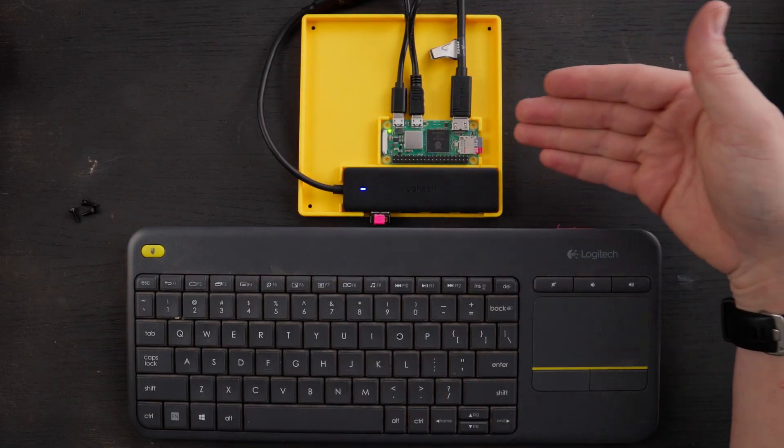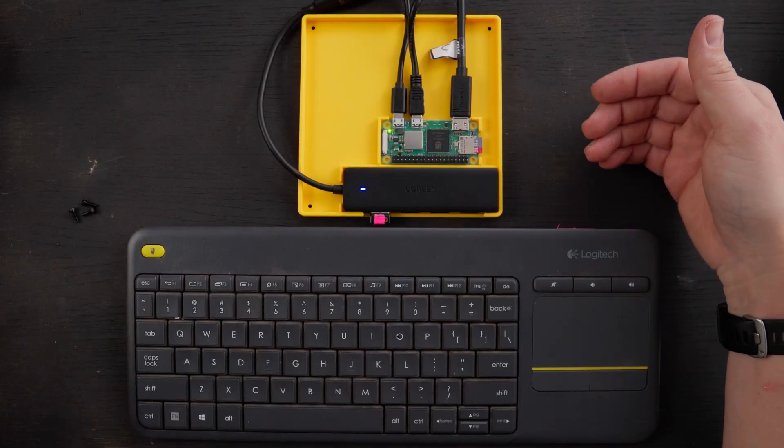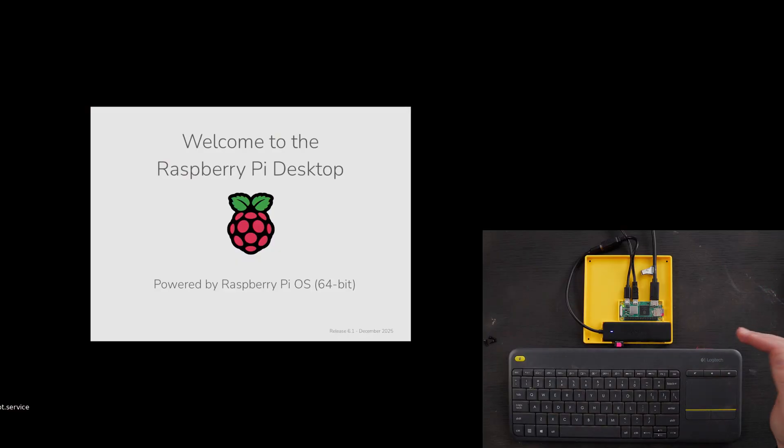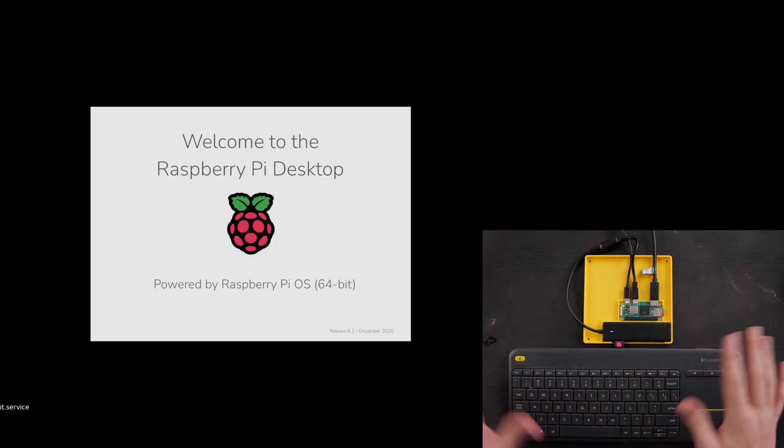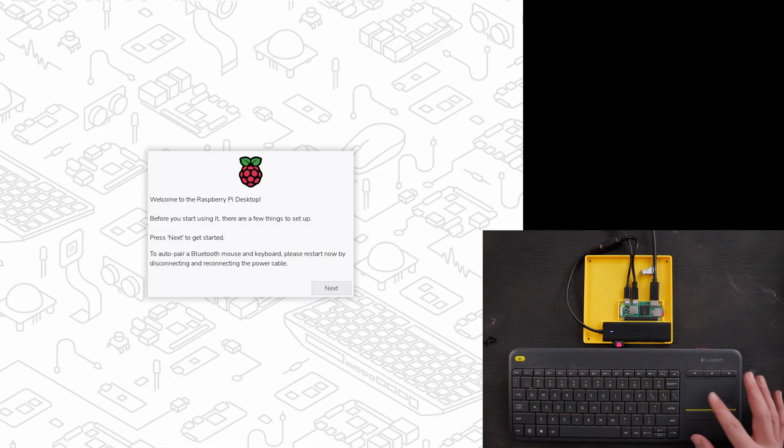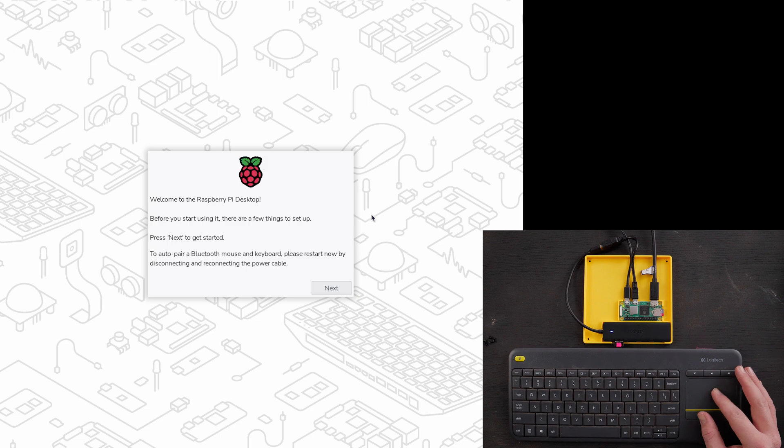And so this is a fresh flash of this card - I haven't done anything fancy to this. It's just literally stock exactly how it comes. And it's booting up the Raspberry Pi desktop. Okay, and it boots it up and it says Welcome to Raspberry Pi desktop. Press next to get started.